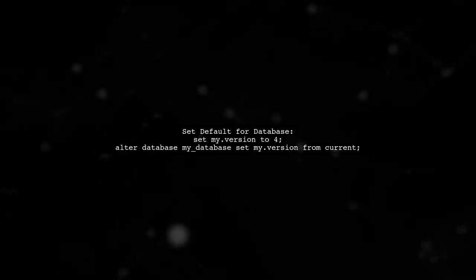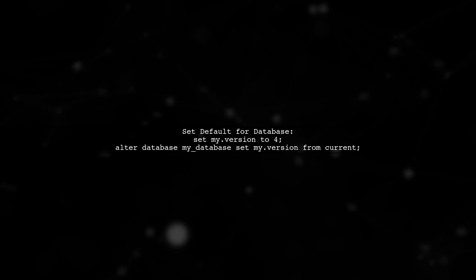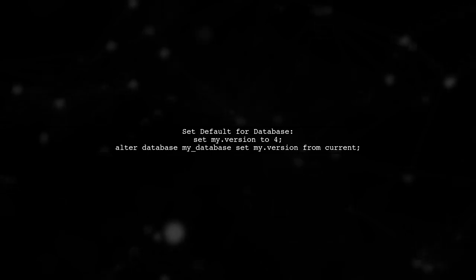Alternatively, you can set a default value for a specific database using the ALTER DATABASE command.